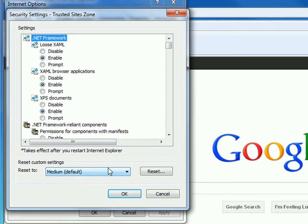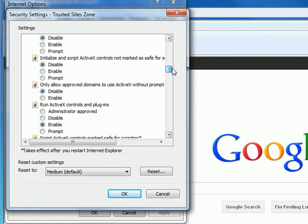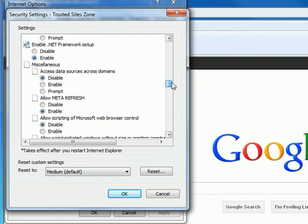A pop up window titled Security Settings Trusted Sites Zone with a long list of settings will come up. Scroll down until you reach the Miscellaneous section. Underneath Miscellaneous there will be different options.